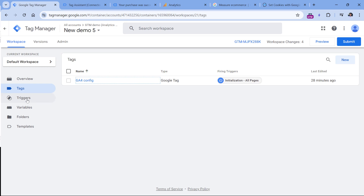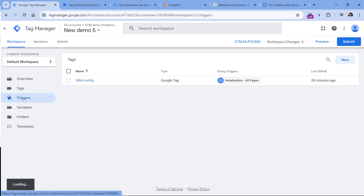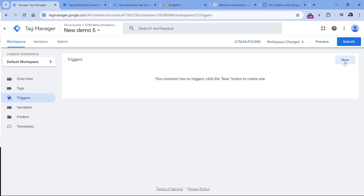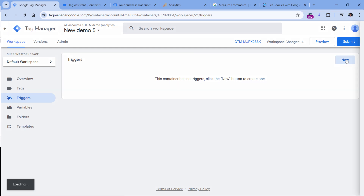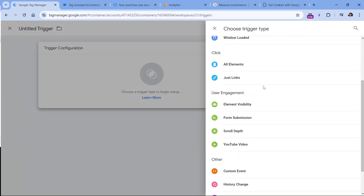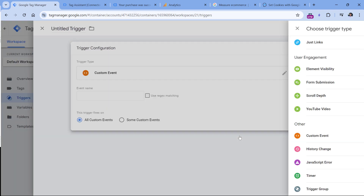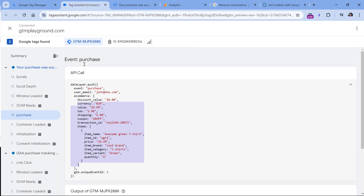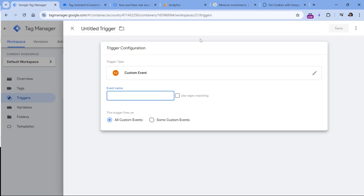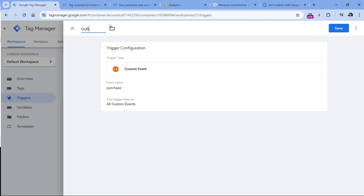Let's go to Google Tag Manager. First, I will create a trigger. In the trigger section, click new trigger configuration, then custom event trigger. Here I will insert the name of the event, which is 'purchase' without quotation marks, and then I will name this trigger 'purchase'.